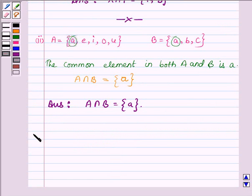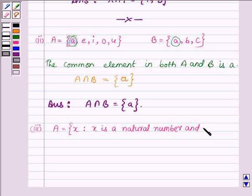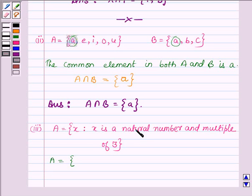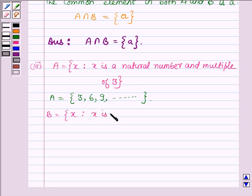Now proceeding on to the third part, where A is a set having all those x such that x is a natural number and a multiple of 3. As we know, natural numbers begin from 1, so A will be a set having elements 3, 6, 9, and so on. Set B contains all those x such that x is a natural number which is less than 6.